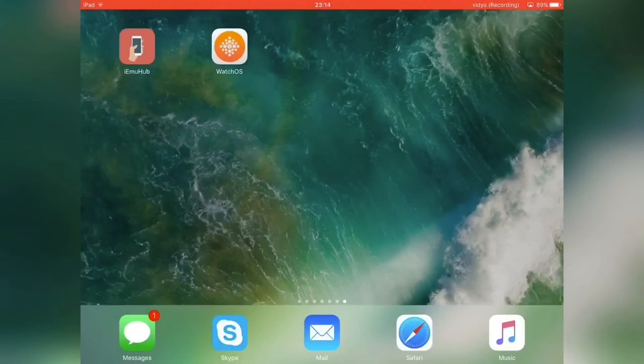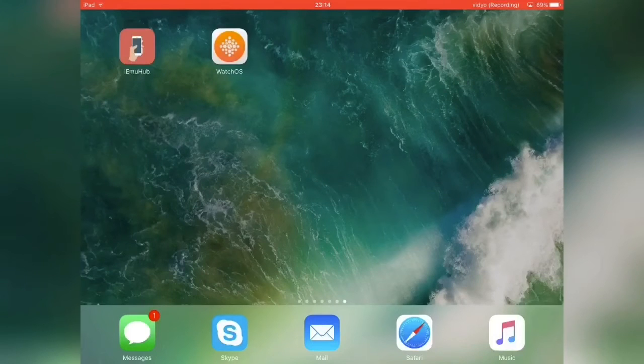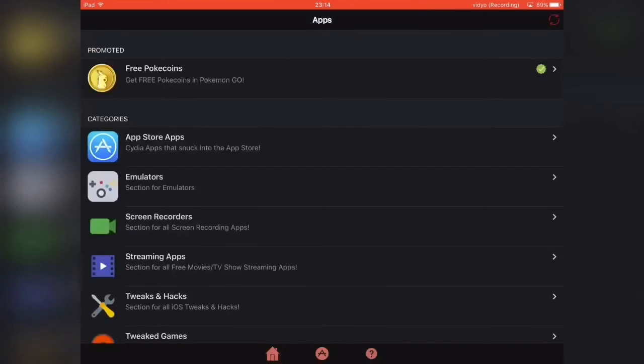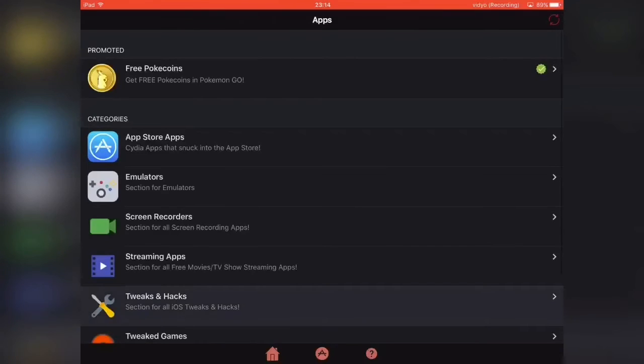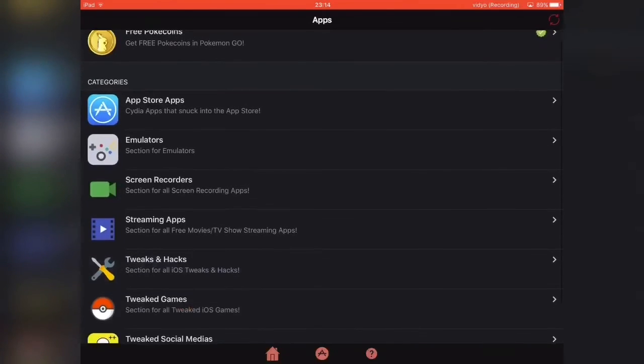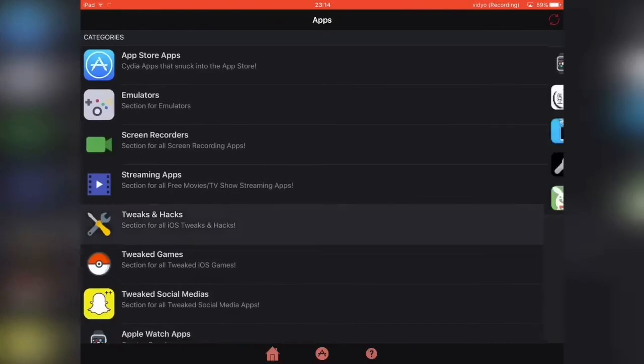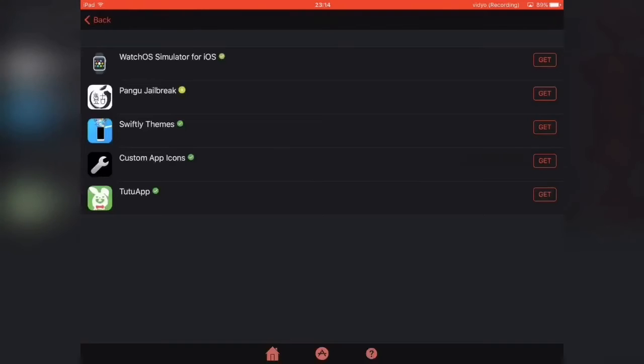Go back to the home screen and an app called i.e.me hub should appear. Click it and go to this tab in the middle right here. Scroll down until you see tweaks and hacks.